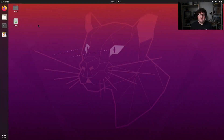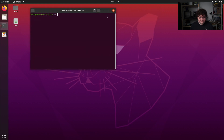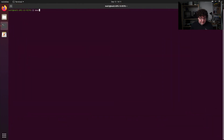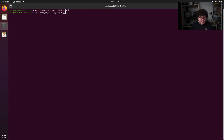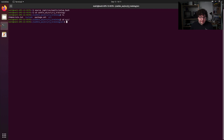To start writing our nodes, we're going to create two empty files in the source directory of our package that we created in the last video. Let's open up a terminal, and before we get too deep into things, let's remember to source our setup file. Now I'm going to CD into my catkin workspace, into the source directory, and into my RJ training project. Then I'm going to go into the source directory for my package, and I'm going to create a new file using the gedit tool, and I'm going to call it talker.cpp.